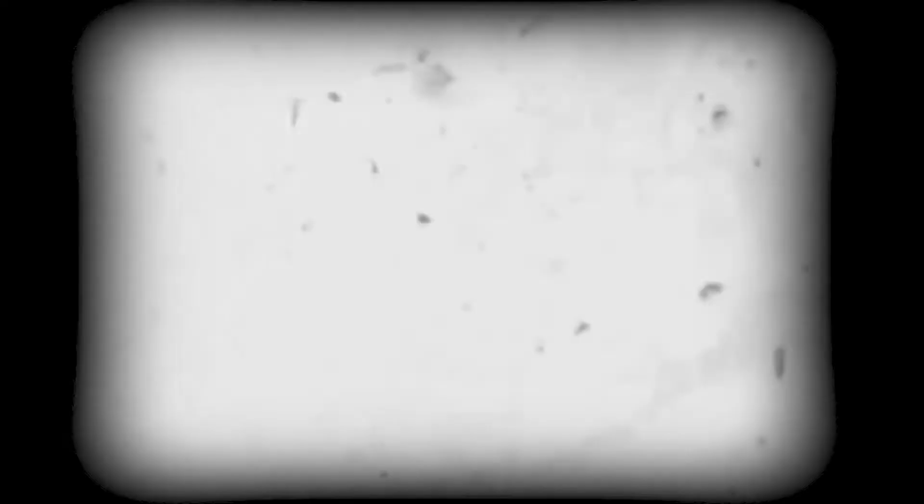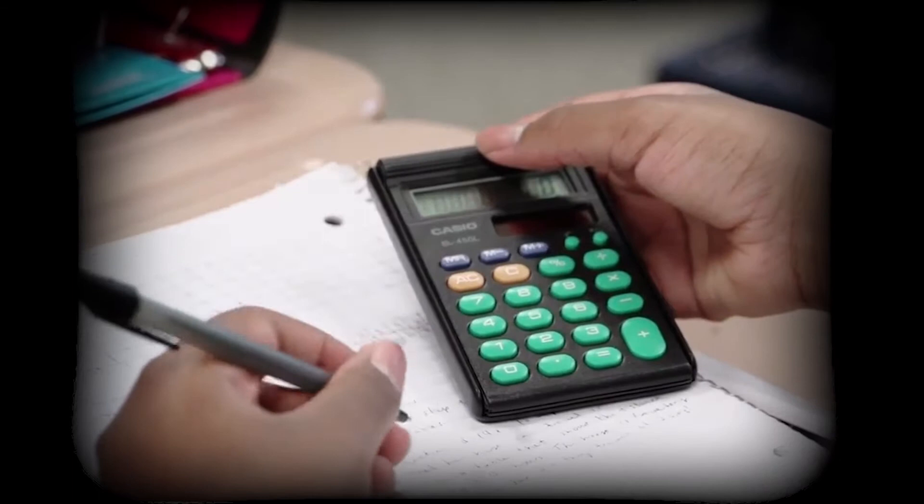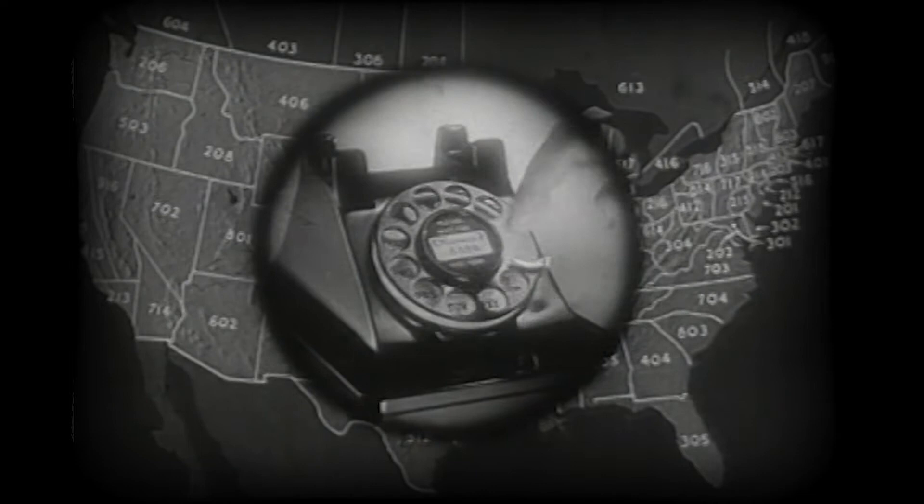But how did Khan Academy come to be? In 2004, MIT alumnus Salman Khan began tutoring his teenage cousin Nadia in math. Unfortunately, Nadia lived across the country, so Sal had to teach her over the phone.